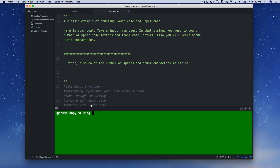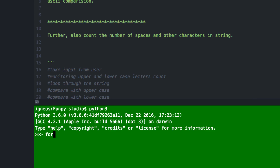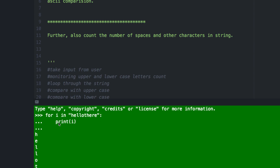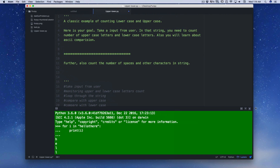Now let's loop through the string. I've opened a terminal — looping through a string in Python is really simple. All you need is a for loop: 'for i in' and then the string, for example 'hello there'. Then press tab and print 'i'. Hit enter and you can see that 'hello there' is iterated over character by character. That's pretty cool.